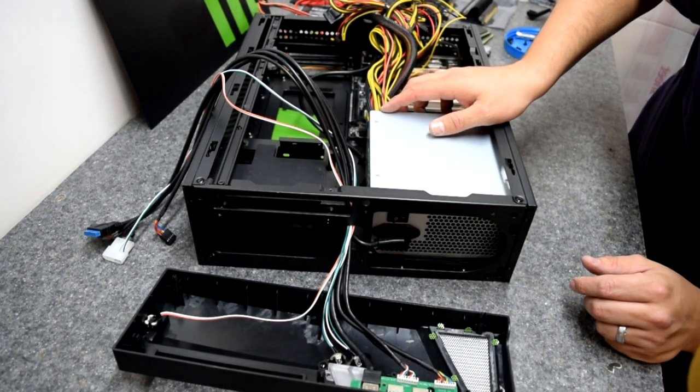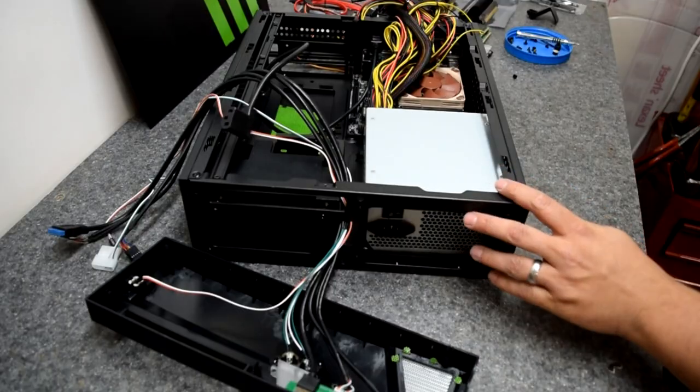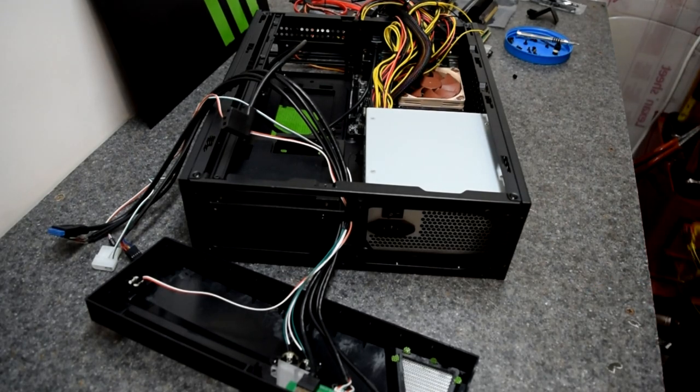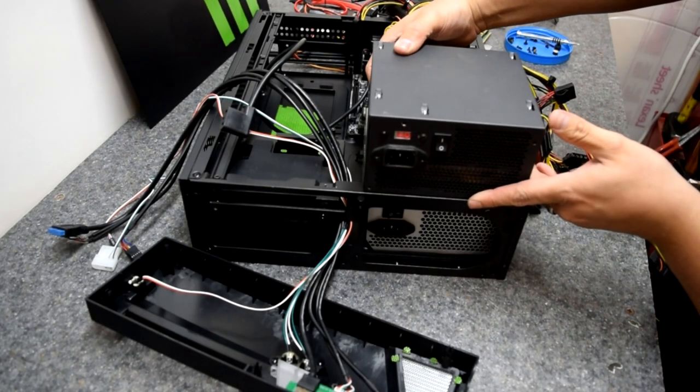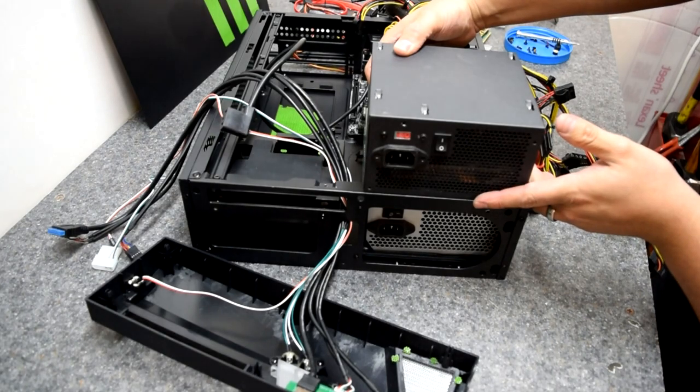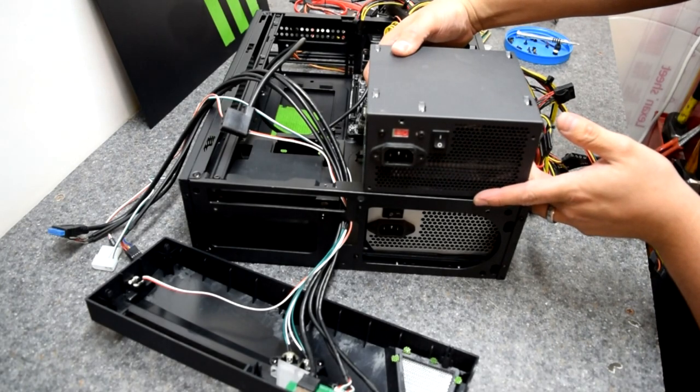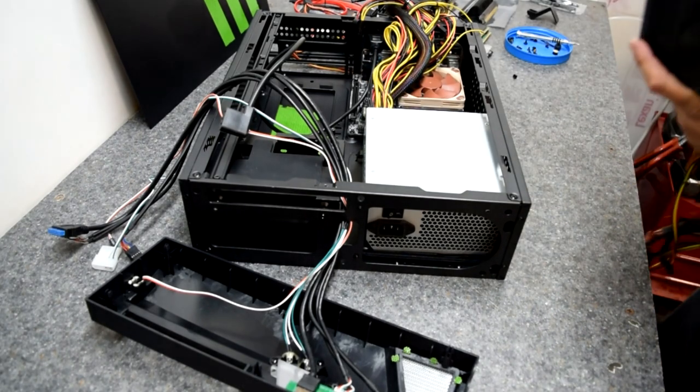It seemed like it might cause an issue down the road, so I figured I needed to do something about it. At first I thought maybe the power supply I was using has that plug in the wrong spot, so I grabbed another one just to check. It's in the exact same spot, so it must be something with the case.